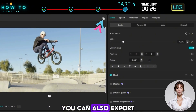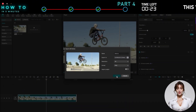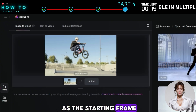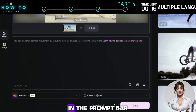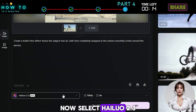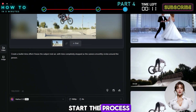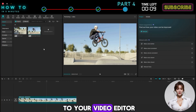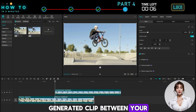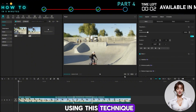For better quality, you can also export a still frame from your video editor. Next, go to the Image-to-Video page and upload your image as the starting frame. In the prompt bar, describe the effect you want to create. Now select HILO 2.3 and click Generate to start the process. Once it's done, return to your video editor and insert the AI-generated clip between your original footage. And here's the before and after result created using this technique.